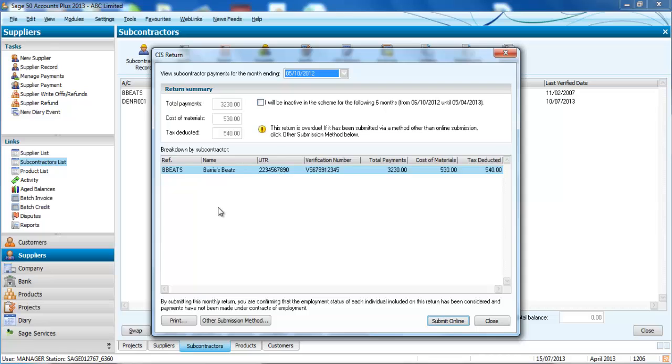The package now links directly to HMRC's website, so you can see down at the bottom there we could submit online and it'll push those payments straight through, saving time and money on paperwork too.